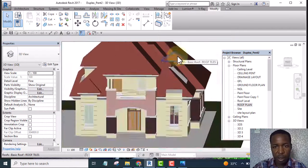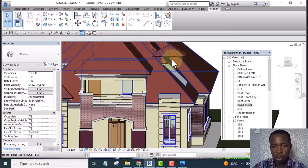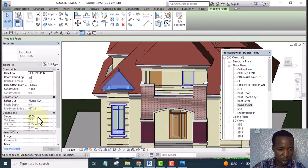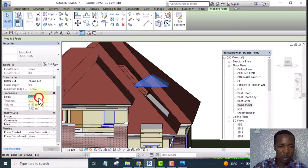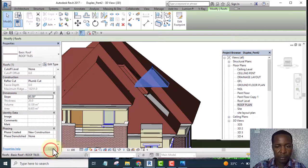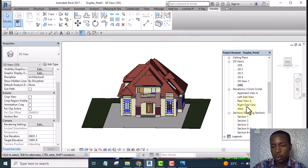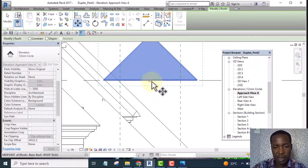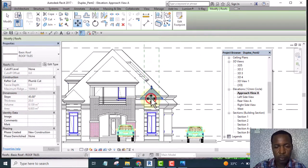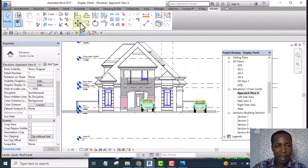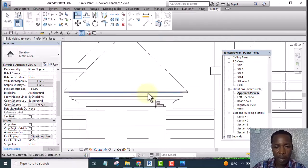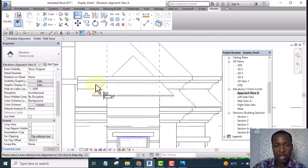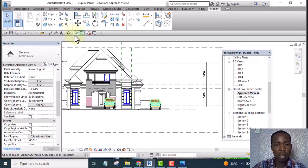Looking at it in 3D, you can see it is not the same angle as the existing roof. The existing angle is 45 degrees, so I select the slope of this new roof to be 45 as well, and click Apply. Then I go to the approach view, select it, use Move, and move it down to align it to the existing one. I align it to the existing roof and save the project.